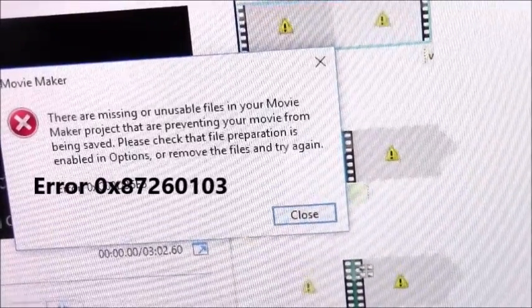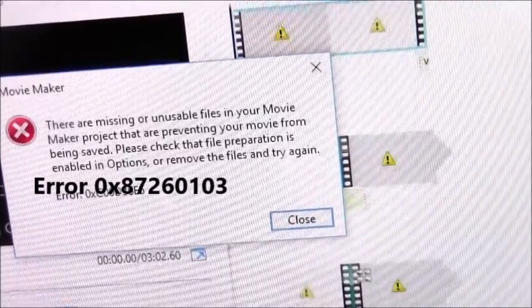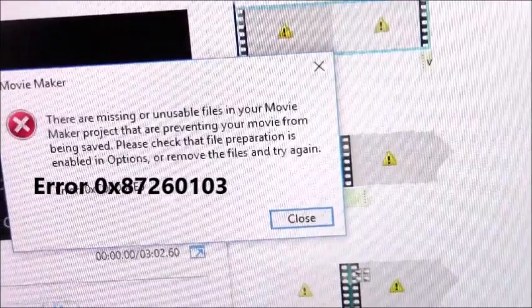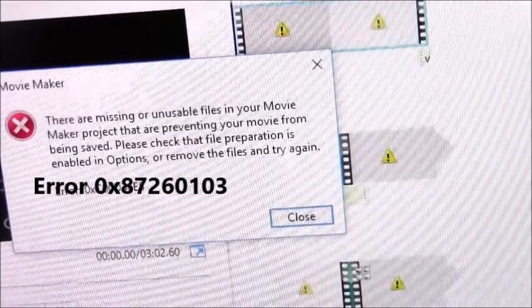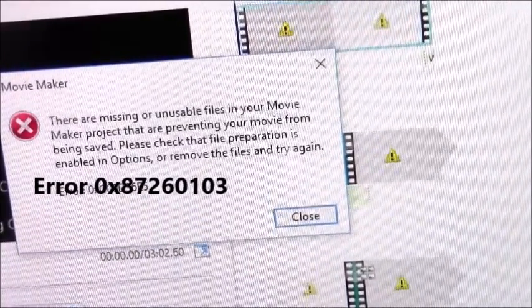Do you have error code 0x87260103? Well, I got a solution for your problem.